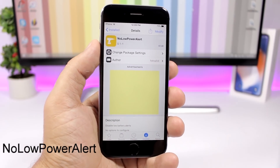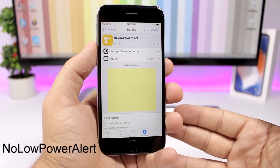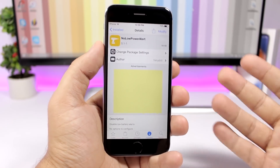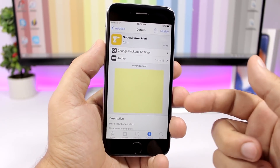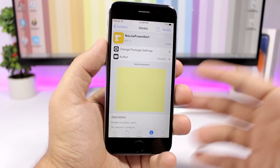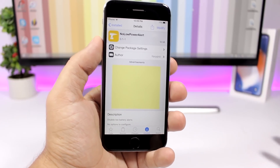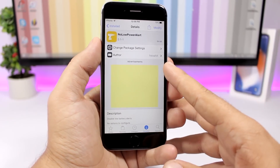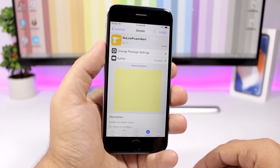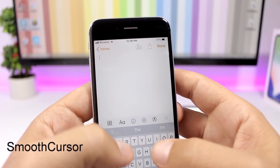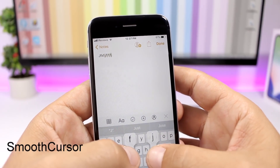No Low Power Alert is a simple tweak that completely disables the low power alerts iOS sends at 20% and 10% — both will be disabled using this tweak.